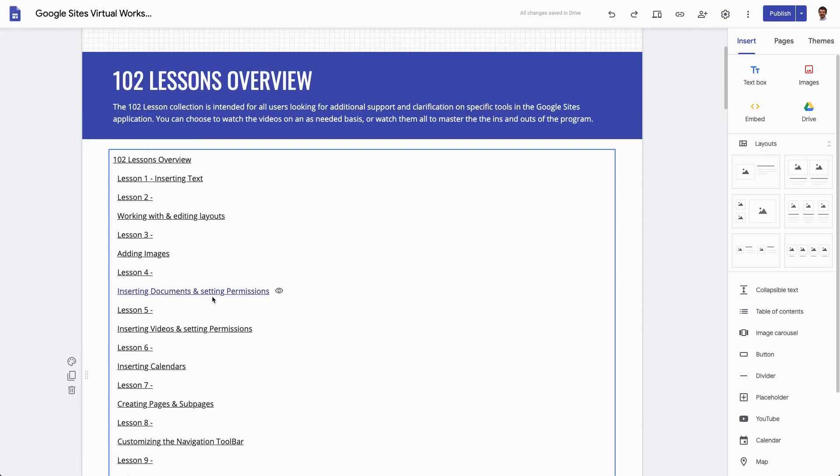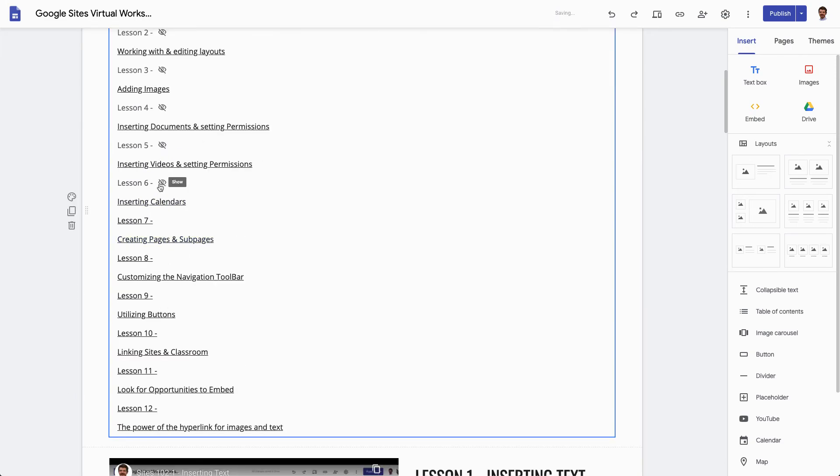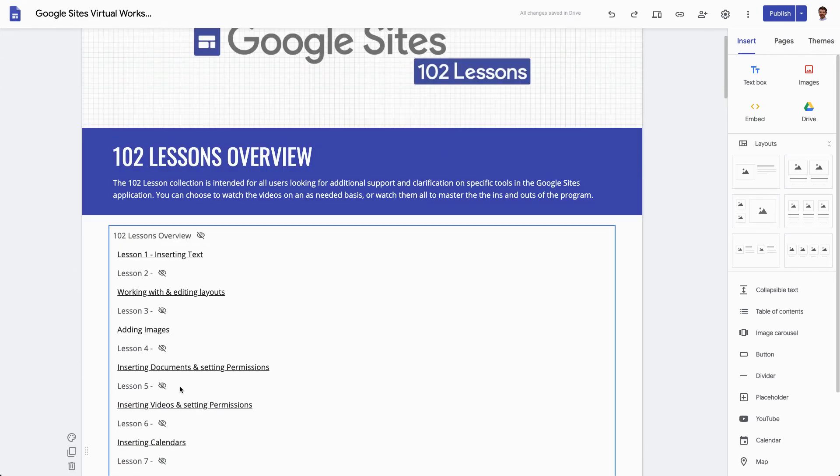If you want to hide things, so for example I don't need to have lesson two and working with editing layouts, these are the same thing. I could actually hit this little eyeball next to all of my lesson things, my lesson headings, and these aren't going to go away for us in the editor, but they will not be visible in the published site.